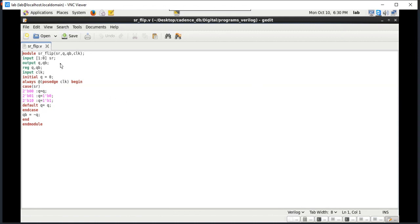Here two inputs are considered. The inputs are S and R, and two outputs — Q and QB. Clock is also an input. So inputs are S and R, meaning two inputs, and outputs are Q and QB.